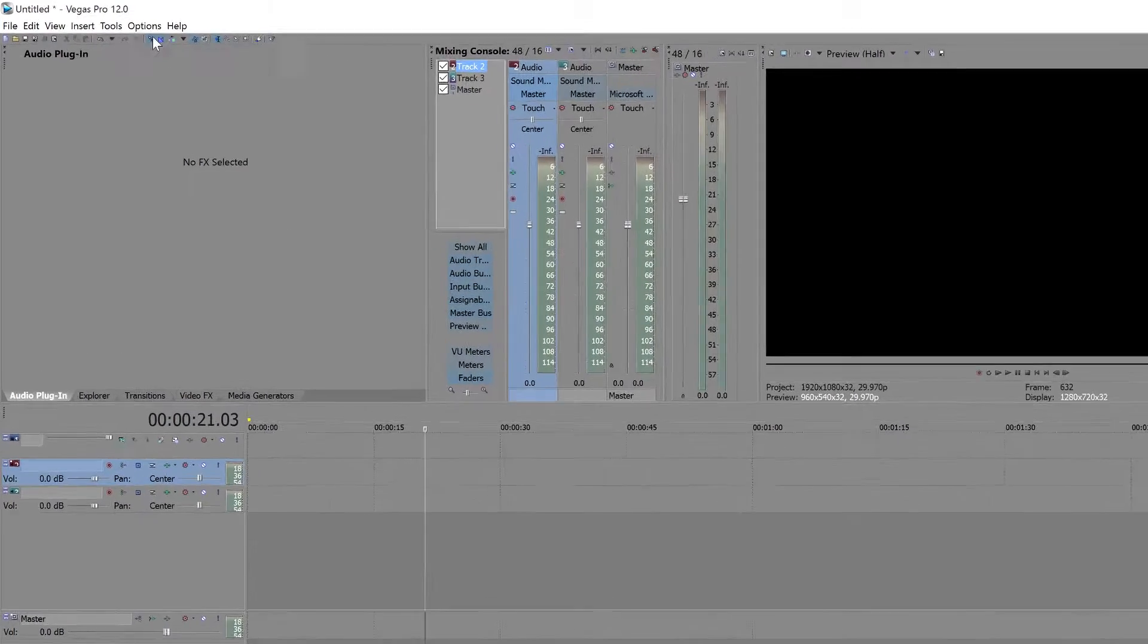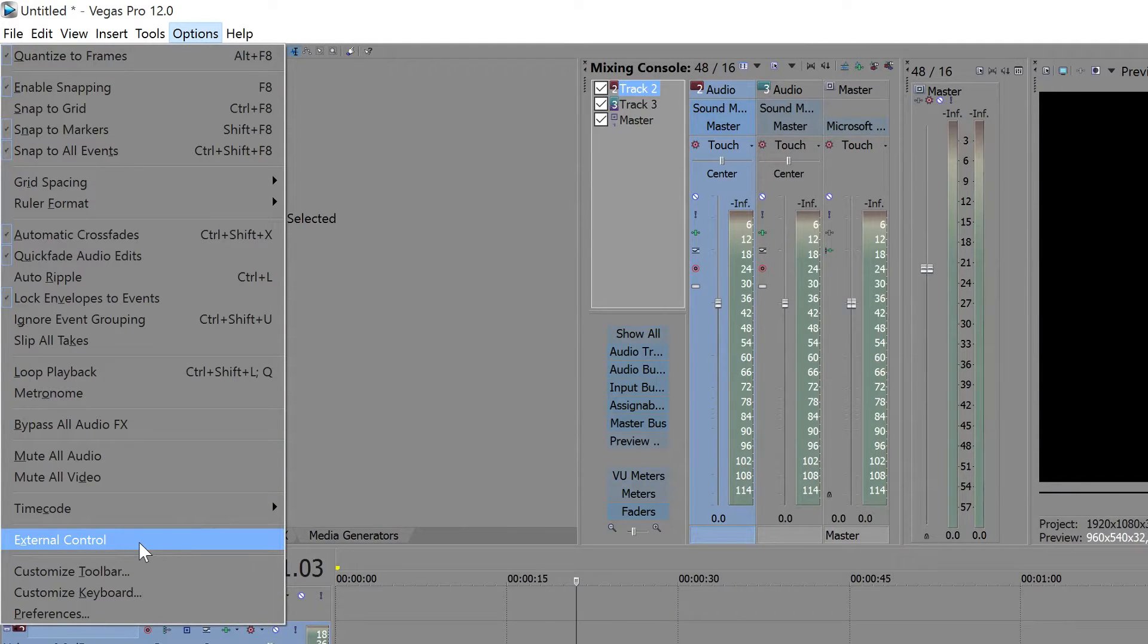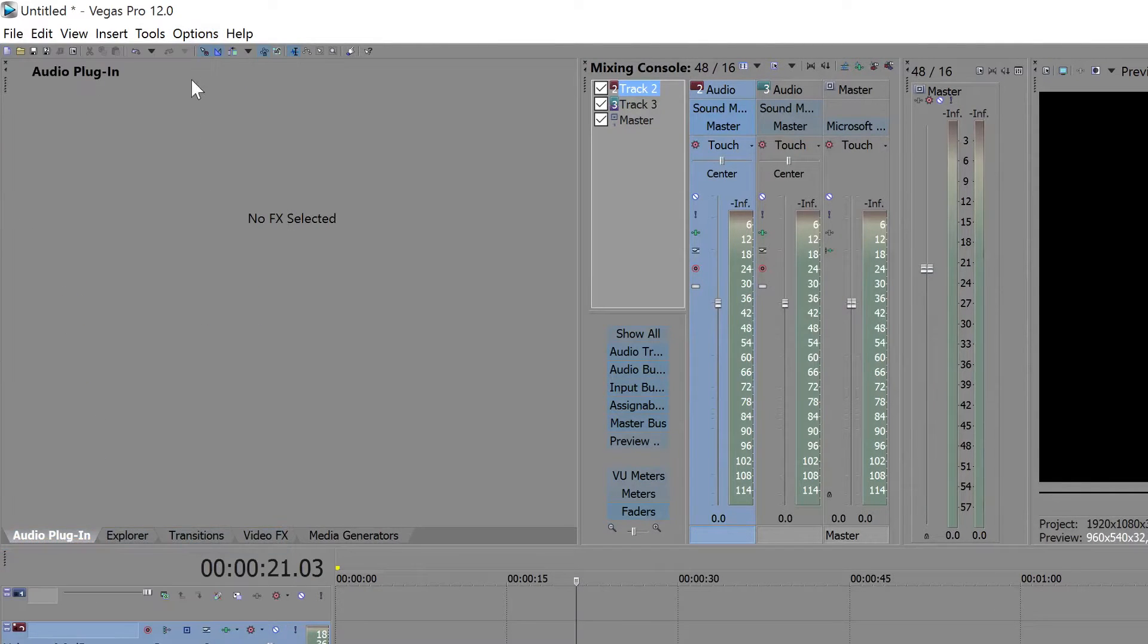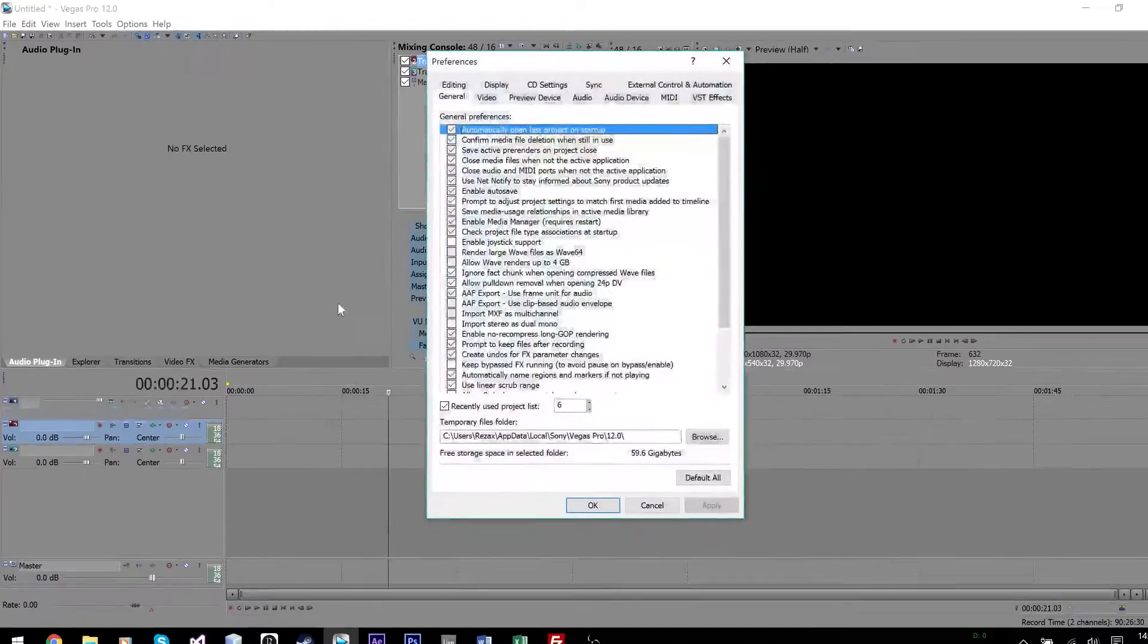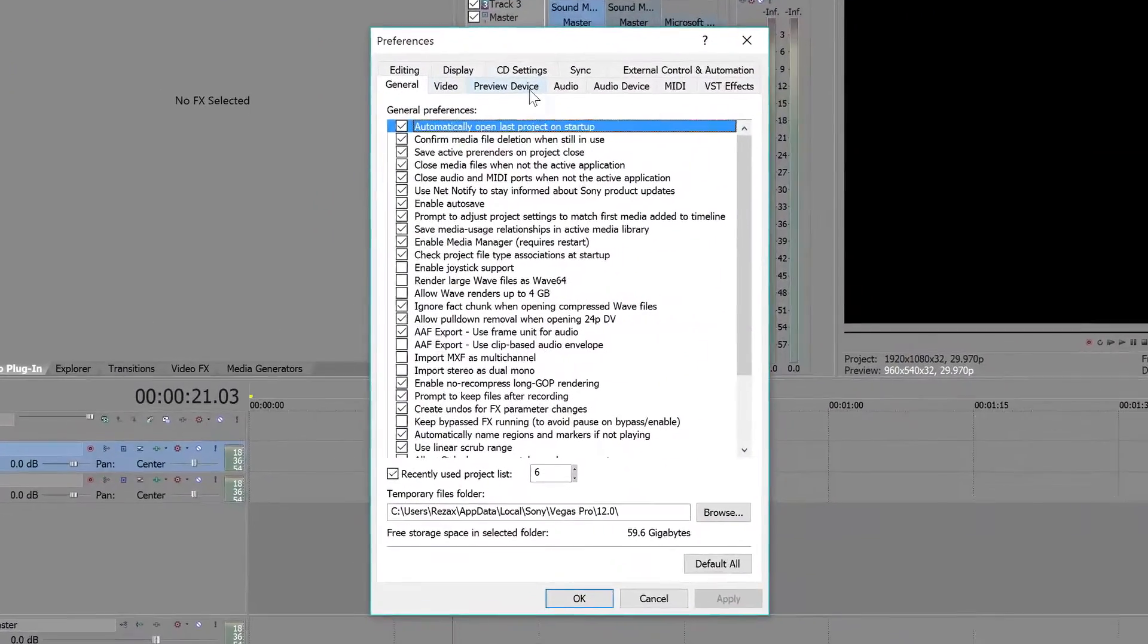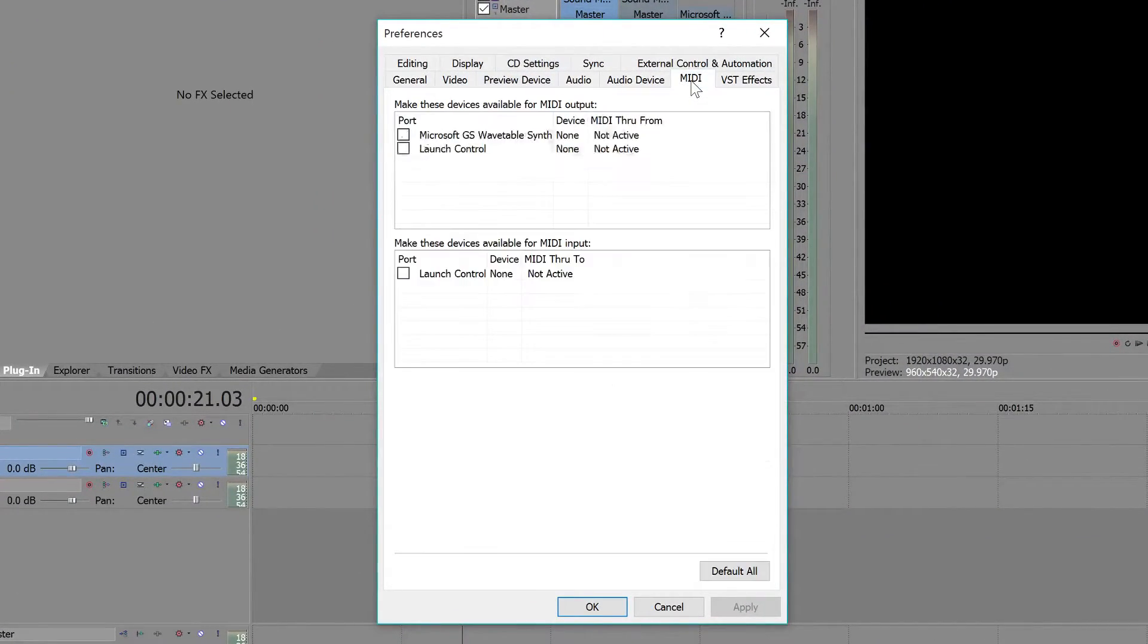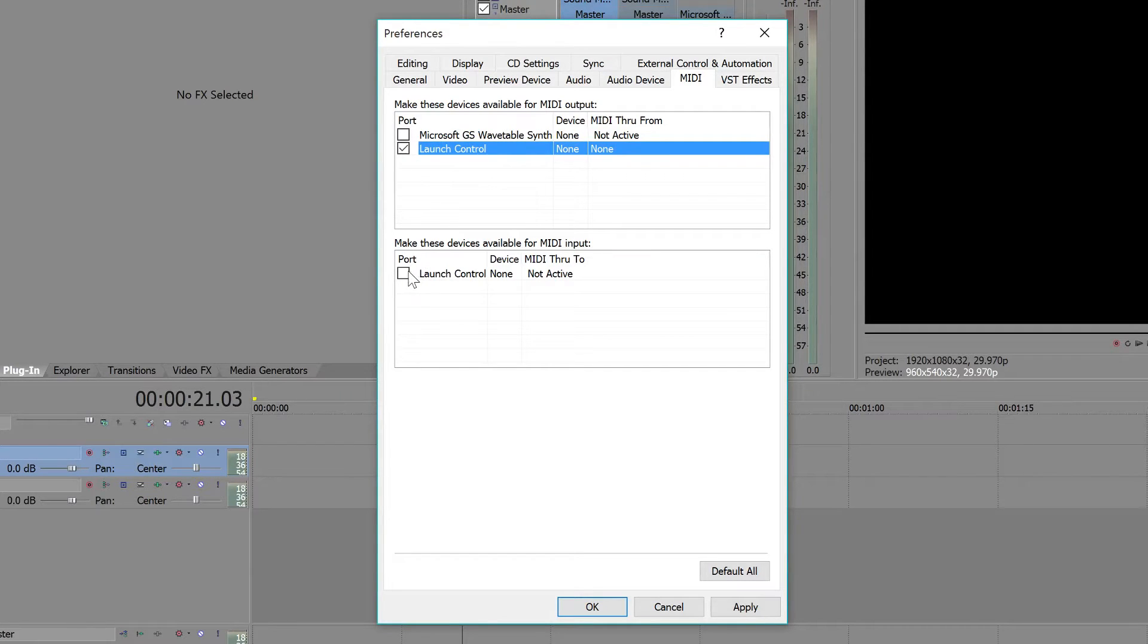First what we're going to do is go to Options and select External Control. What this allows you to do is use External Control for any Sony Vegas function. Now we're going to go to Preferences. Here's the Preferences window. We're going to jump over to MIDI. Now I already have the drivers installed for my launch control. I'm sure your MIDI control has drivers as well, and it should appear in this list. We're simply going to select it and then click Apply.